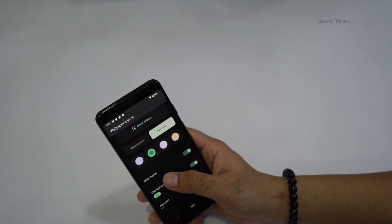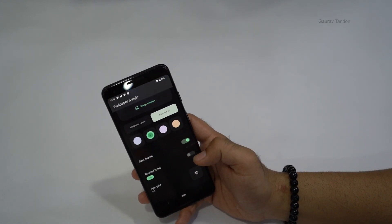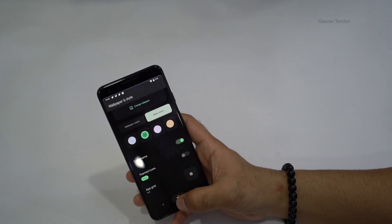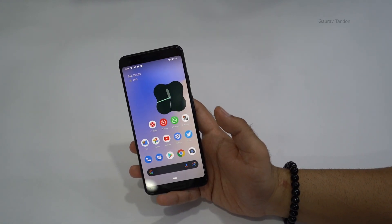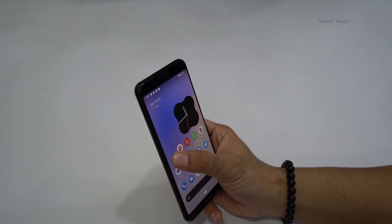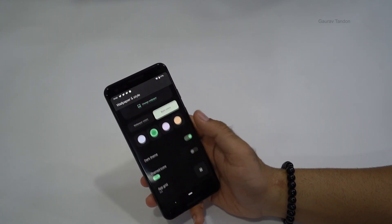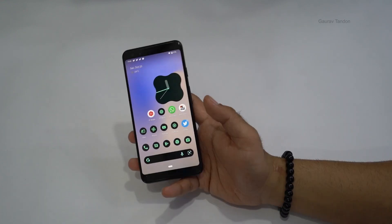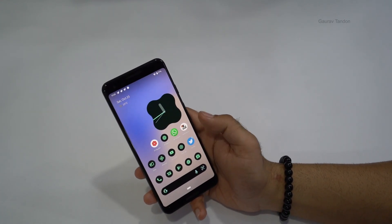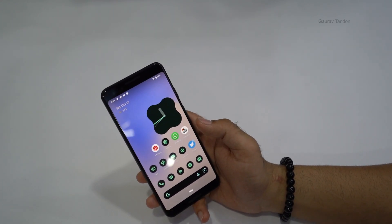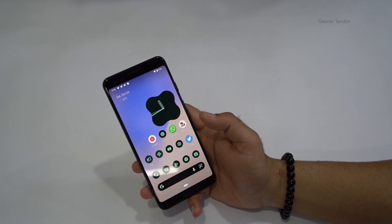You also have themed icons and dark mode. If you turn on themed icons, app icons will adopt the color of your selected design. If you turn them off, they revert to their natural look. This is a feature I personally like very much.